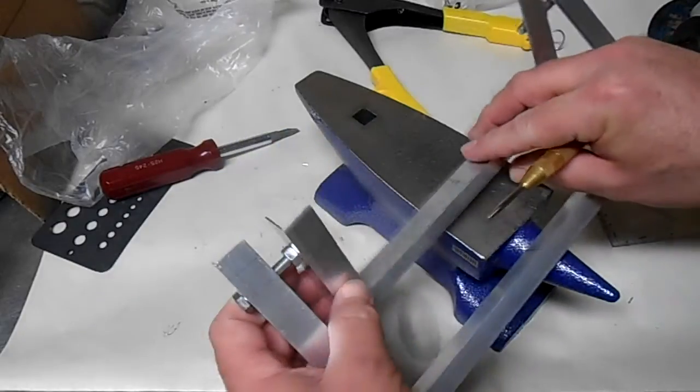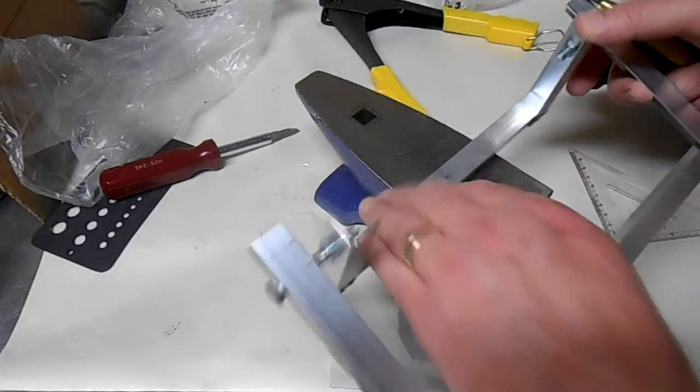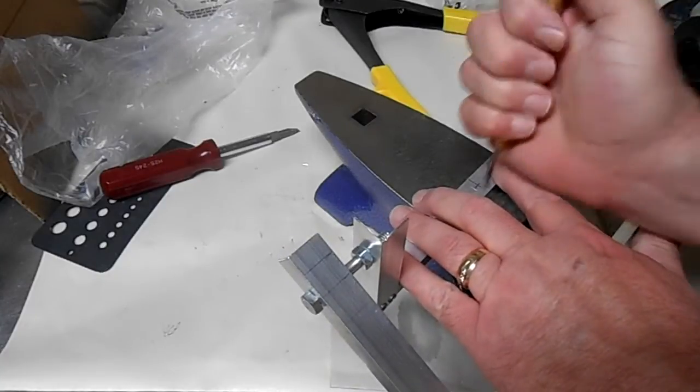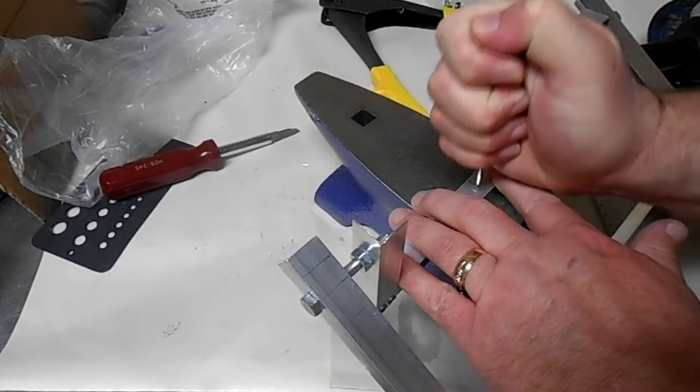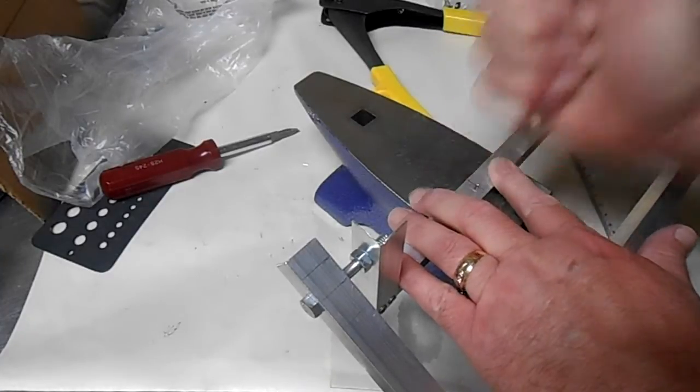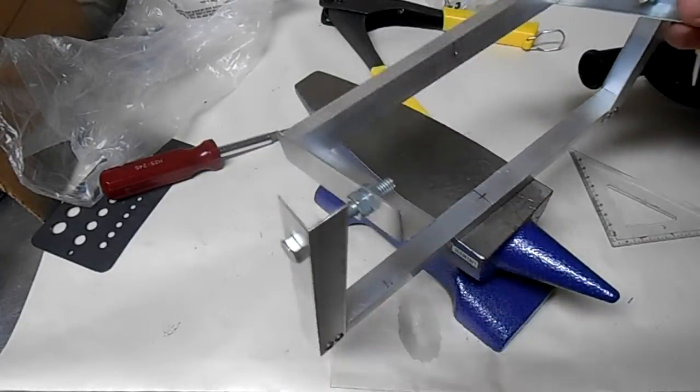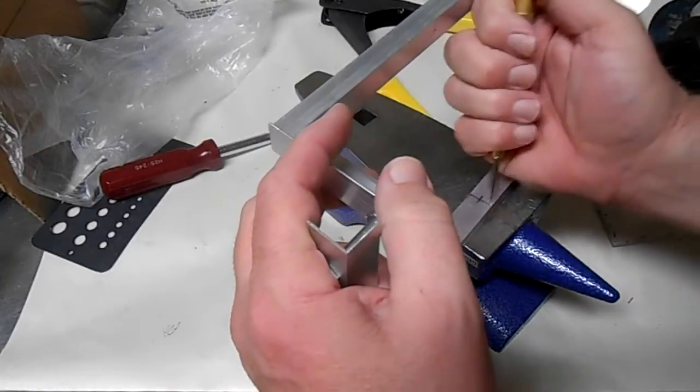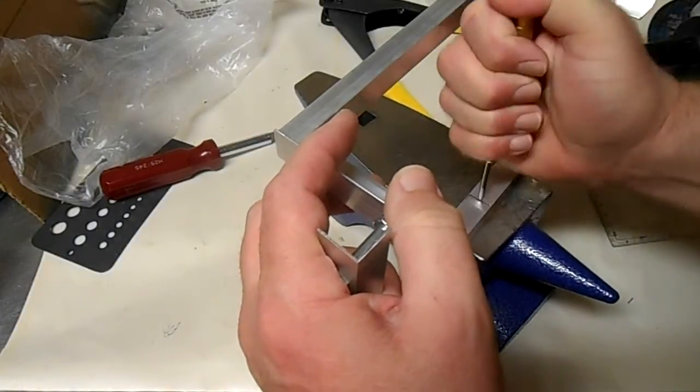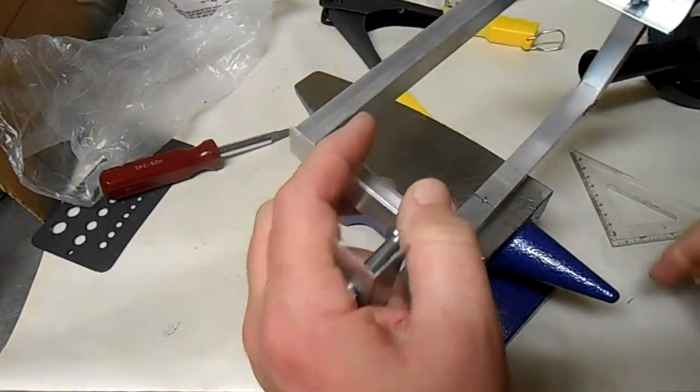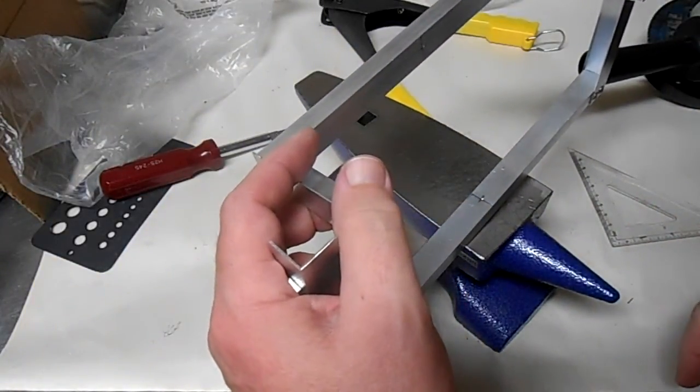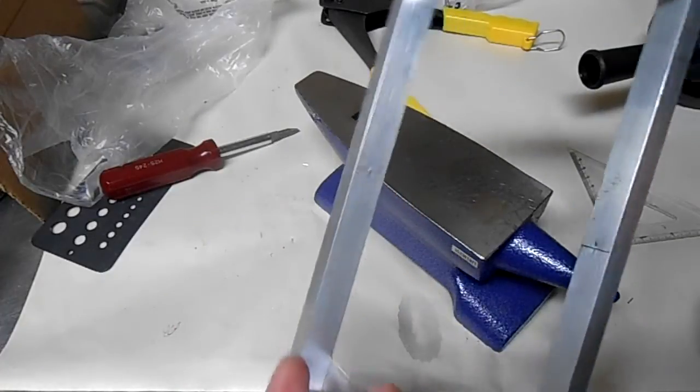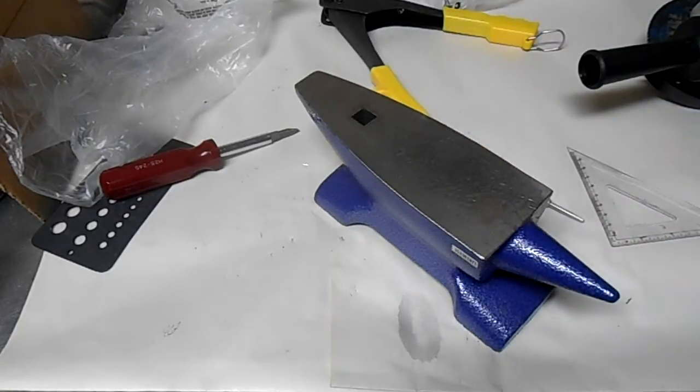So I went ahead and I marked the center. This first center is going to be for the camera mount. And this one is going to be for the pivot point for the spinning. So I'm just going to go ahead and drill both of these with a quarter-inch hole. I'll probably start out with an eighth inch first. I'll do that next.